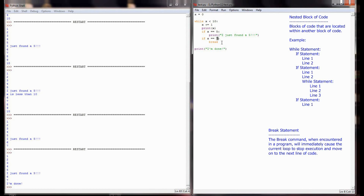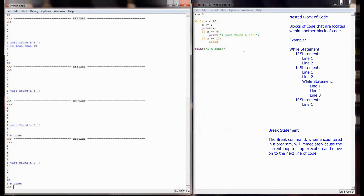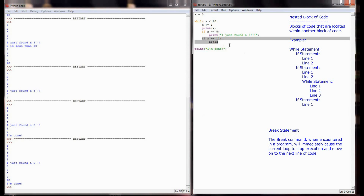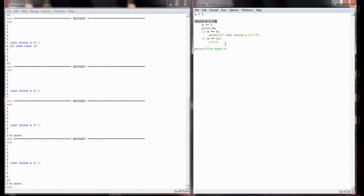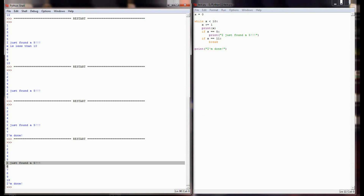If I change this to if x == 11, the break statement is never encountered because the while statement stops executing when x equals 10 — x never equals 11. When x reaches 10, x < 10 evaluates to false, the while loop ends naturally, and it goes to the next line. Now it prints 1 through 10, 'I just found a 5,' and 'I'm done' at the end.